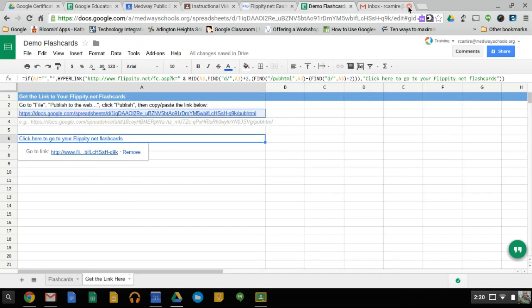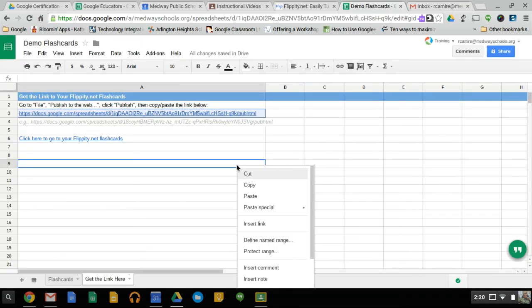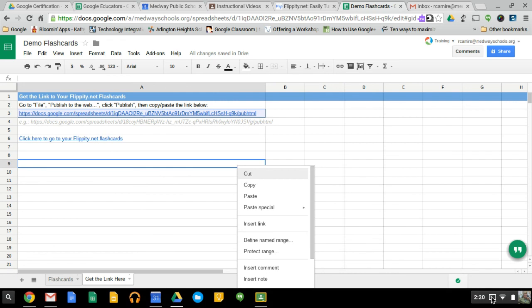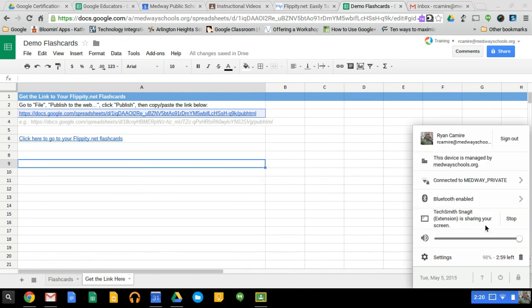You can use it yourself or present it to the students as an option. You can give them the file, you can have them create their own, however you want to use it. It's a quick and easy and great way to use Google with this application.